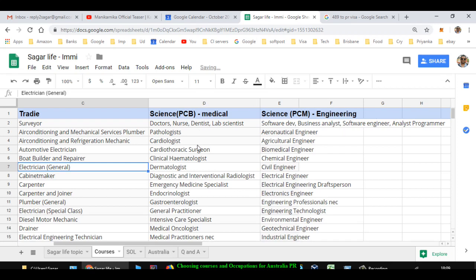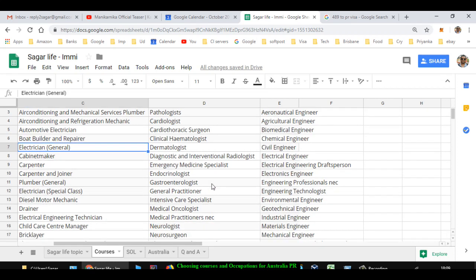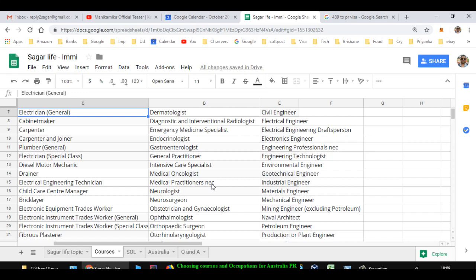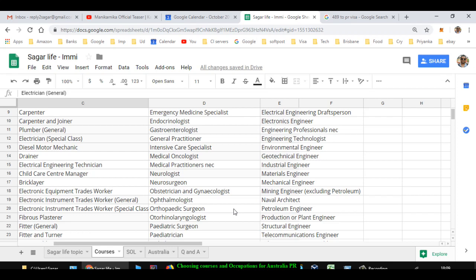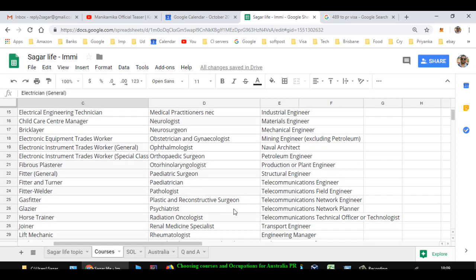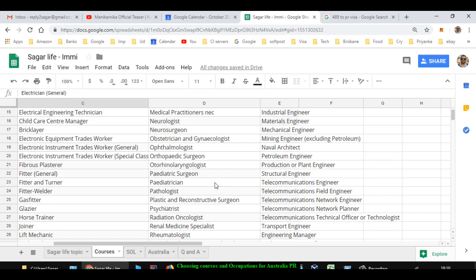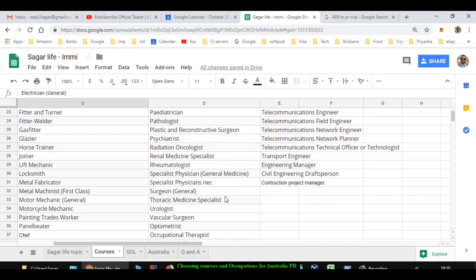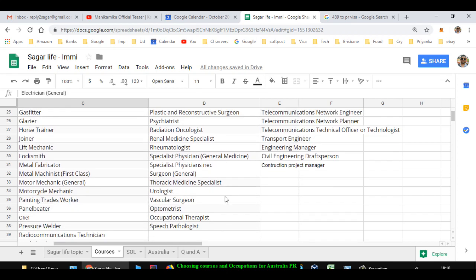Let us first see this PCB stream. You can become doctor, nurse, dentist, lab scientist, pathologist, cardiologist, cardiothoracic surgeon, clinical hematologist, dermatologist, diagnostic and interventional radiologist, emergency medicine specialist, endocrinologist, gastroenterologist, general practitioner, intensive care specialist, medical oncologist, medical practitioner, neurologist, neurosurgeon, obstetrician, ophthalmologist, orthopedic surgeon, pediatric surgeon, pediatrician, plastic and reconstructive surgeon, psychiatrist, radiation oncologist, renal medicine specialist, rheumatologist, specialist physician, surgeon, thoracic medicine specialist, urologist, vascular surgeon, optometrist, occupational therapist, speech pathologist.